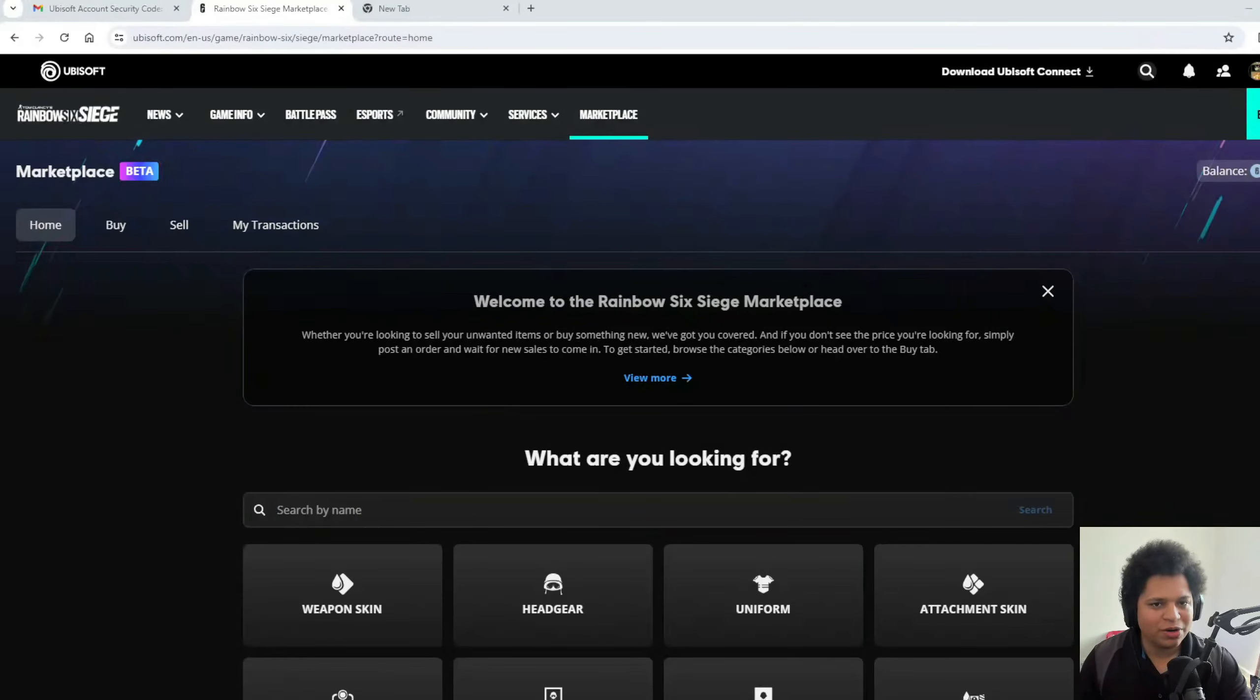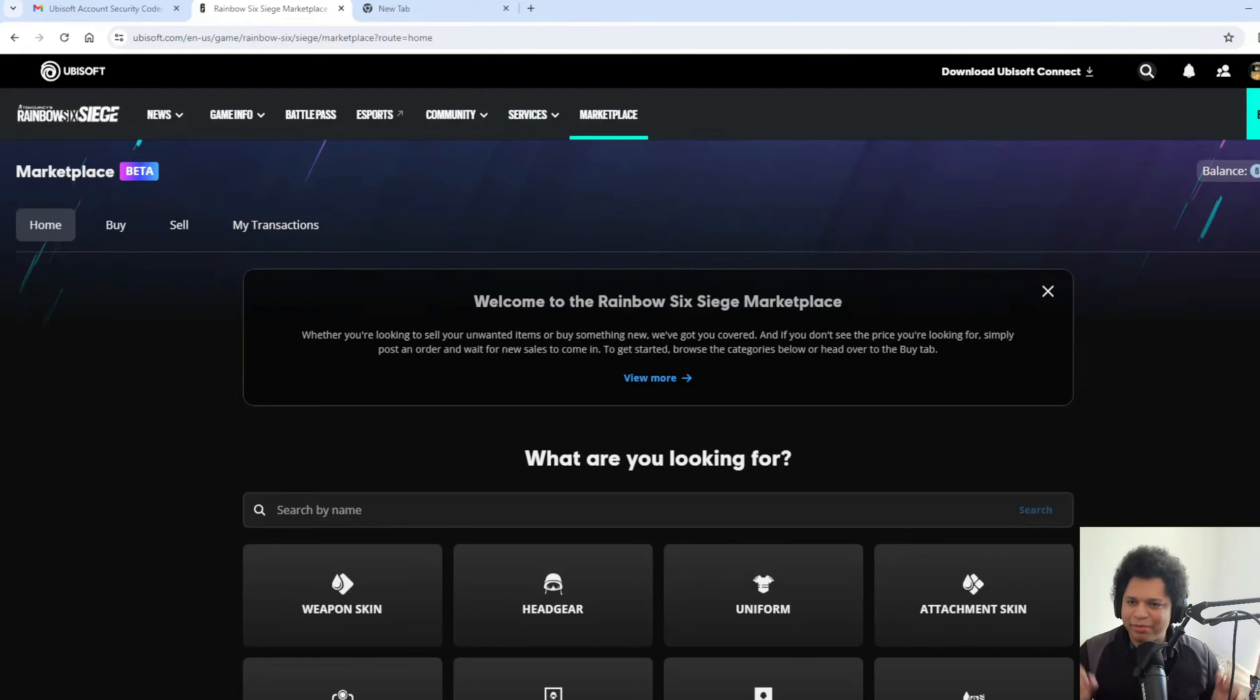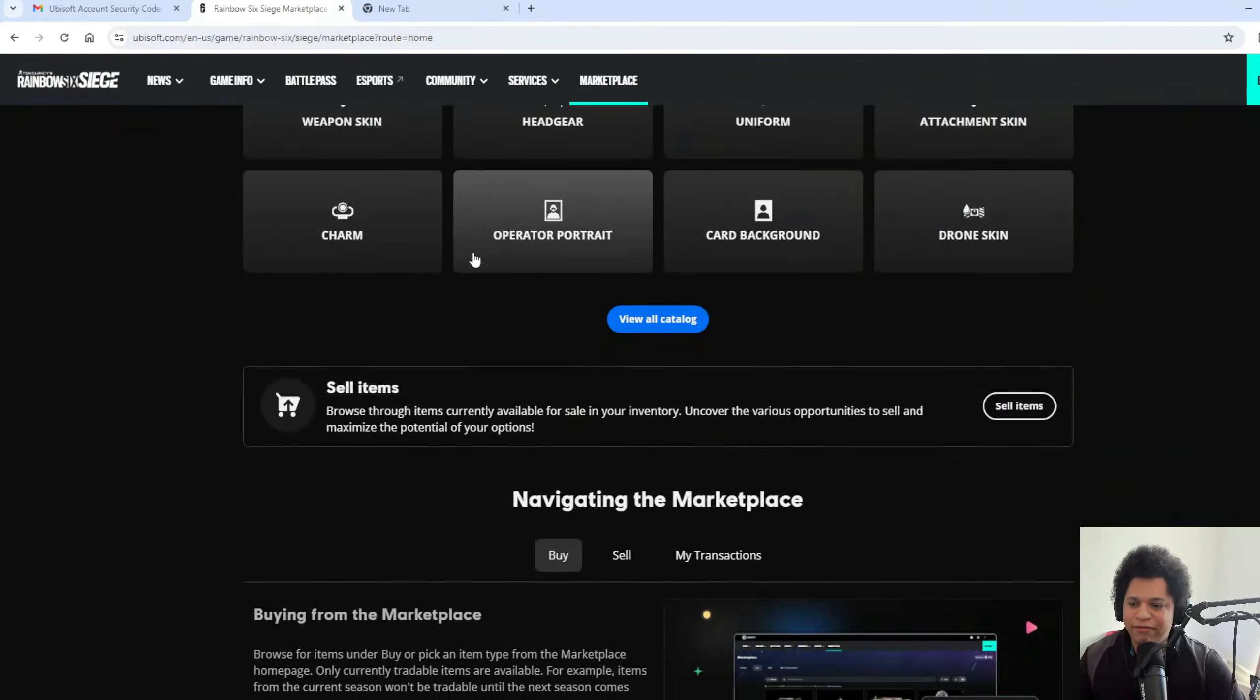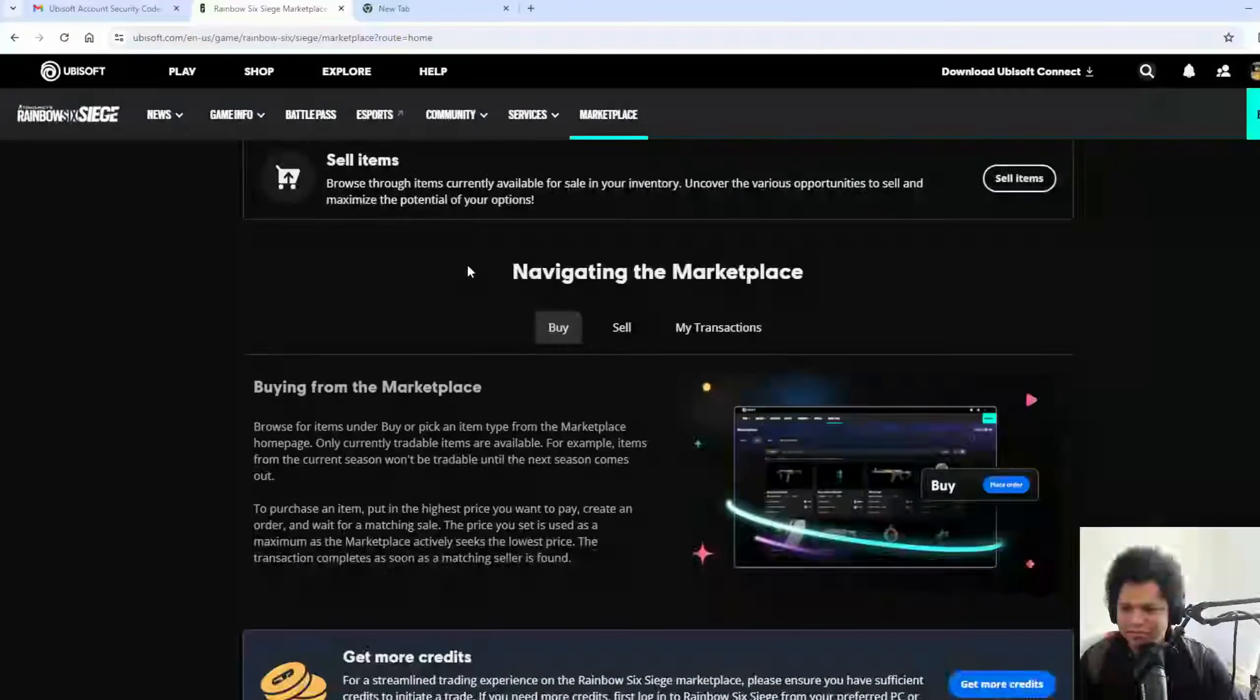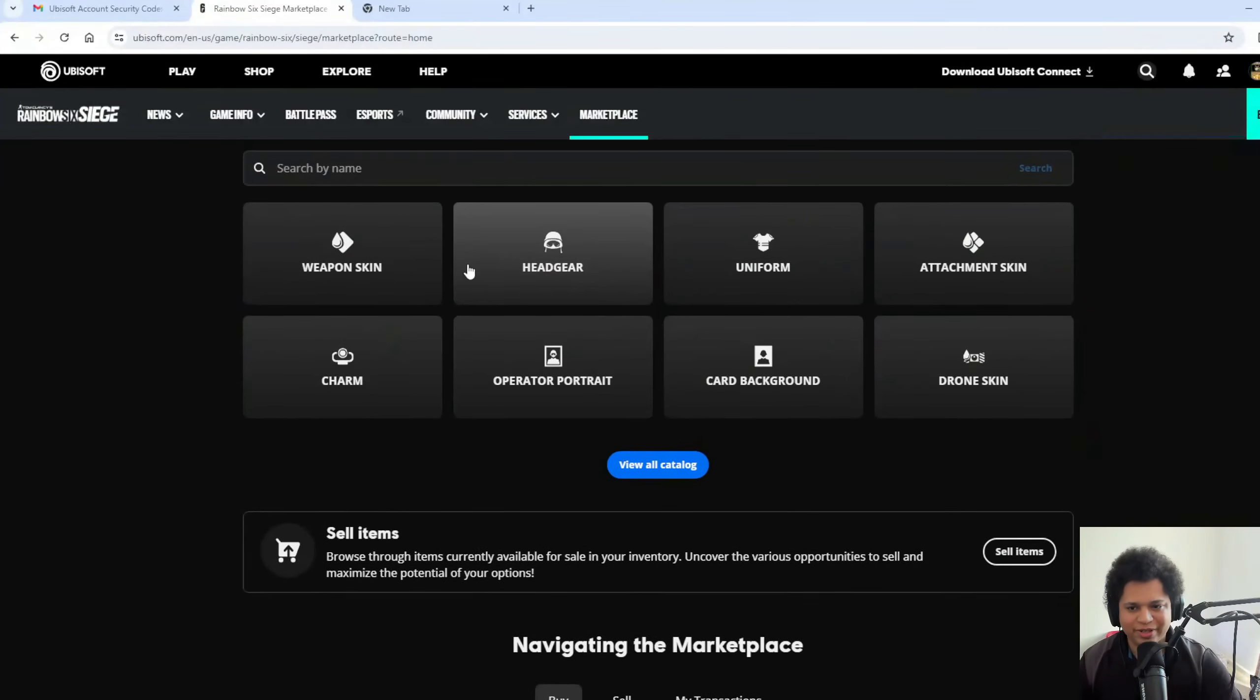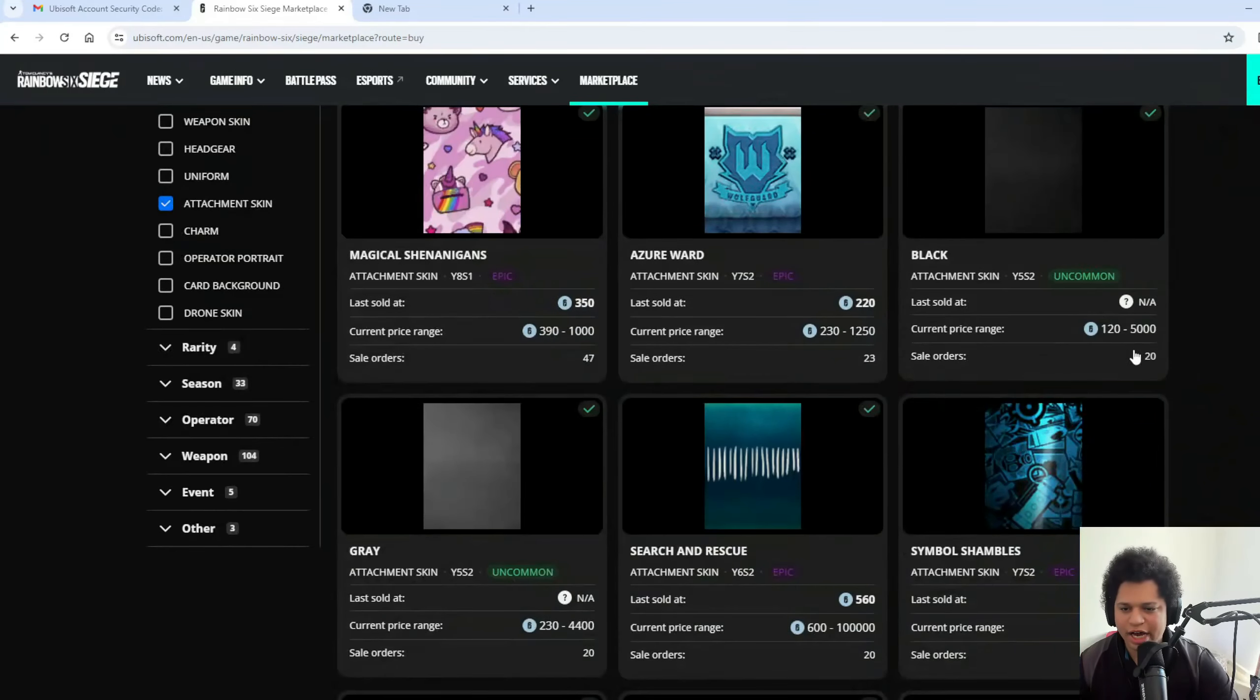What's going everybody, my name is Cartney Hobo and I got early access to the marketplace. I'm part of the beta program, so let's figure out what this is. By the way, it's my first time being on it, so I don't really know what's going on. Let's go to attachment skins.